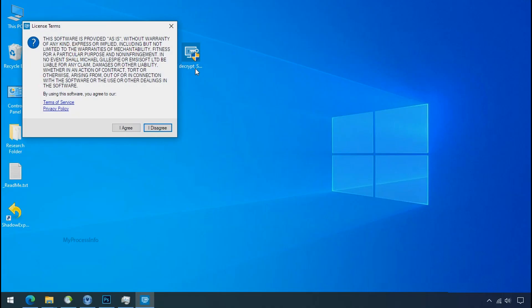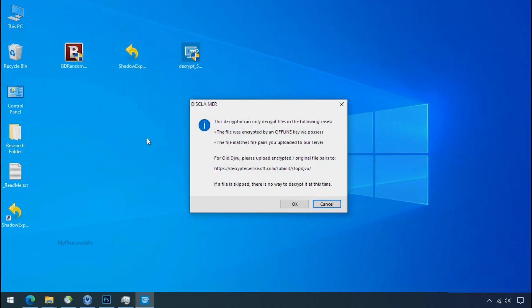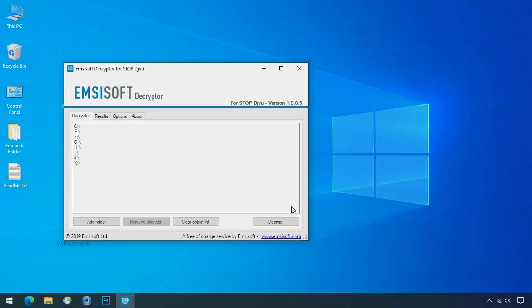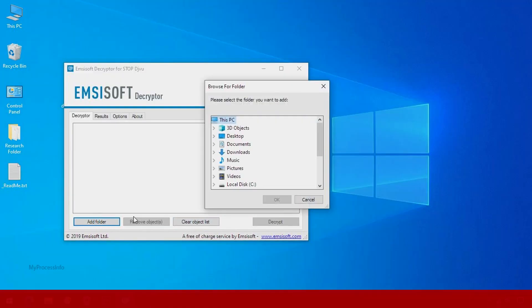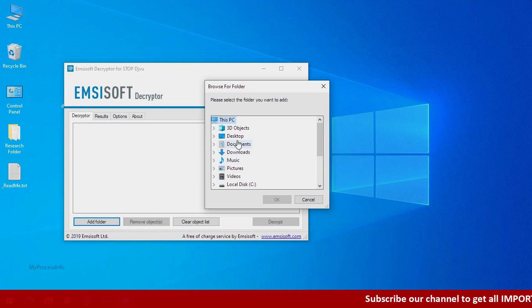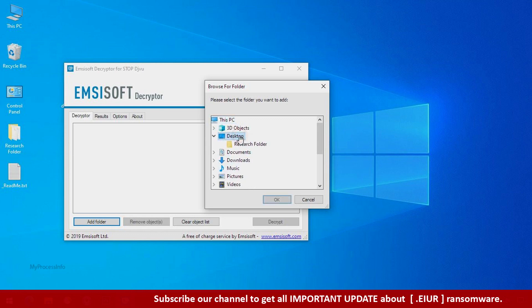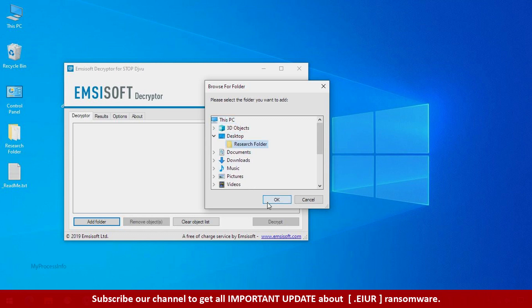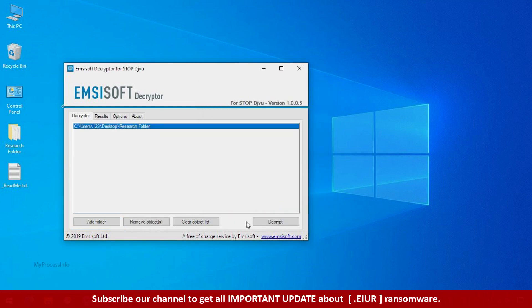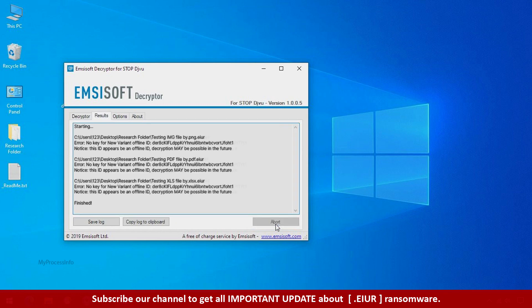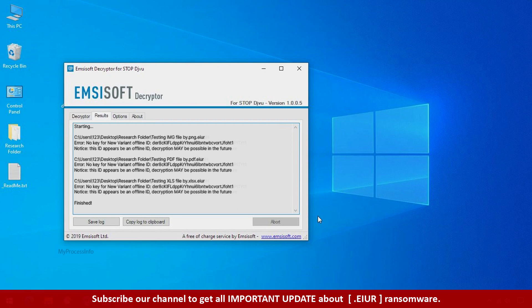Double-click on this tool, click I Agree, then OK. Clear the object list, click Add Folder, and select your encrypted data folder. Click OK, then click Decrypt. This tool was unable to decrypt the data, but the ID is offline, so there's a chance to decrypt the data in the future.